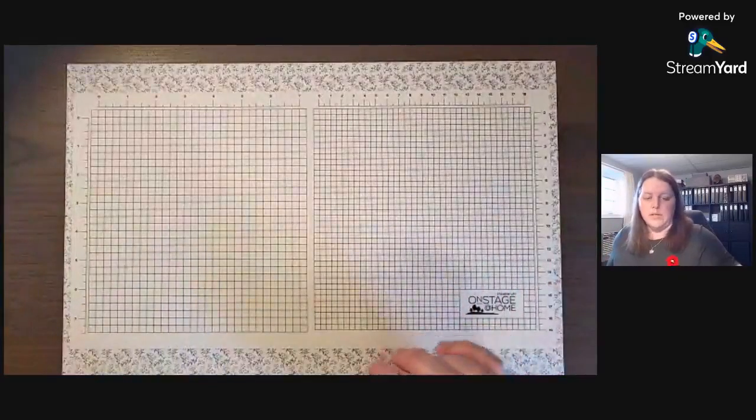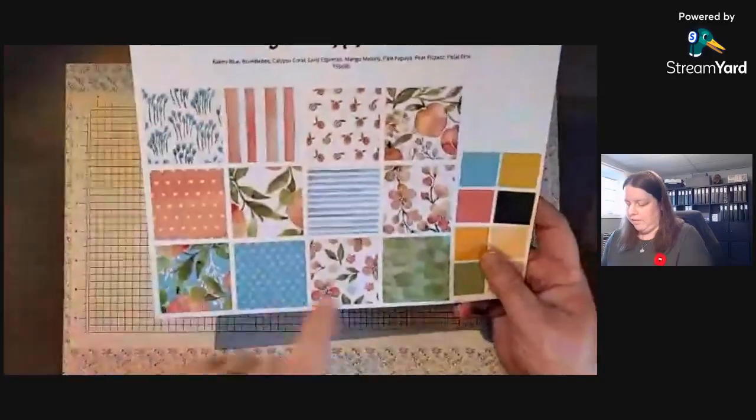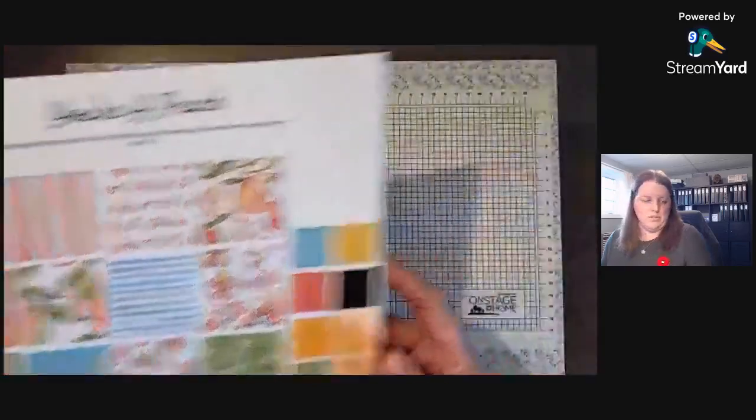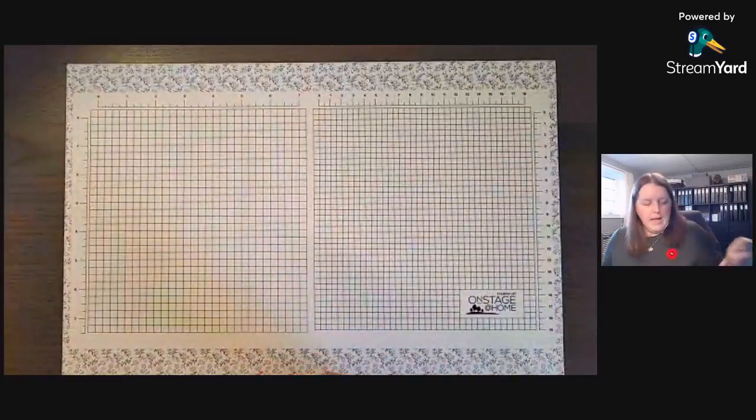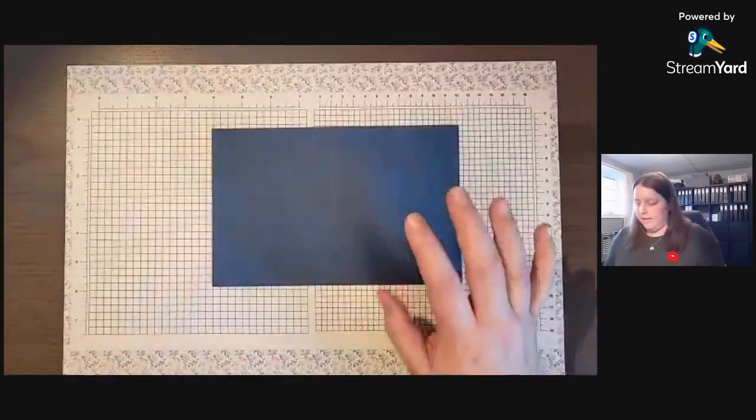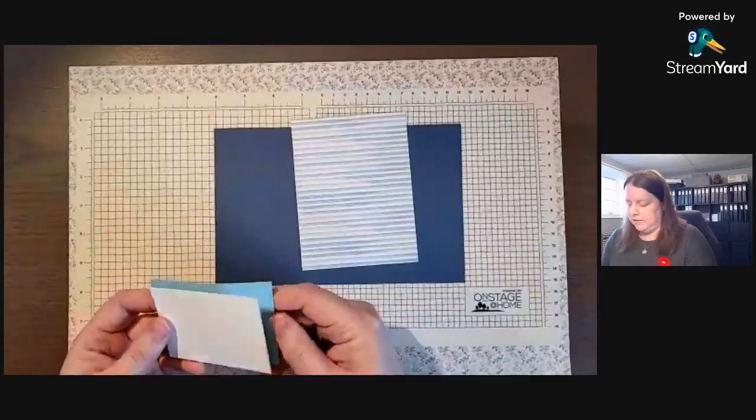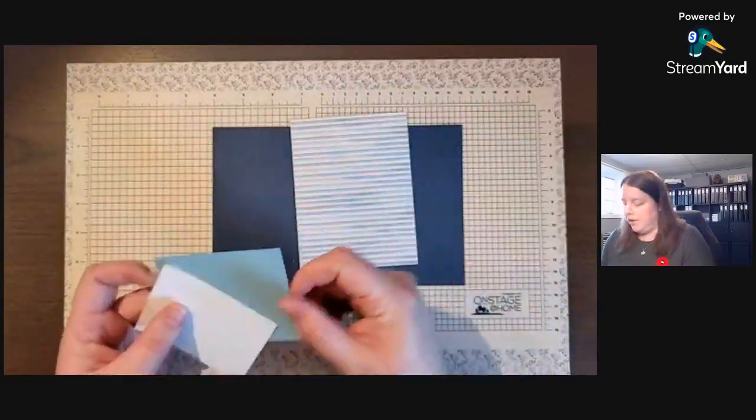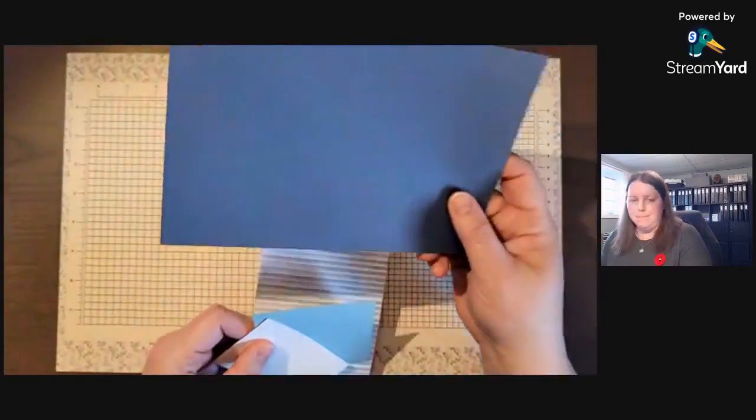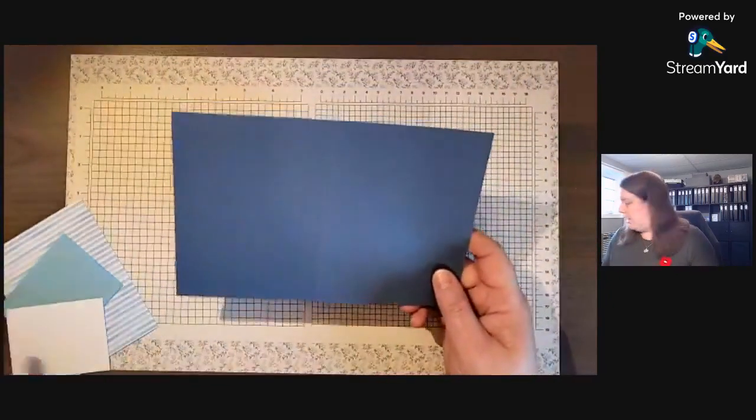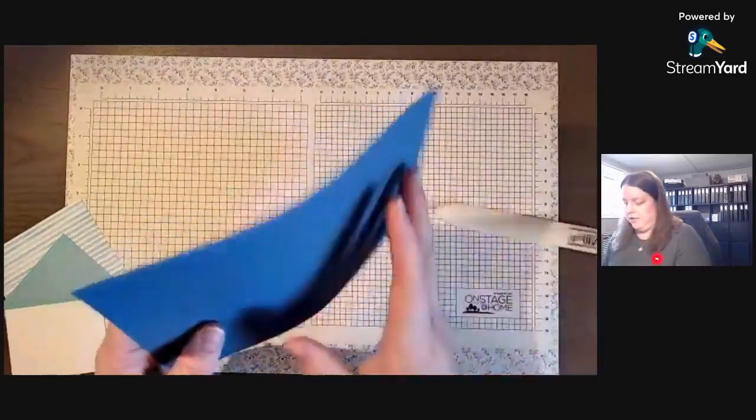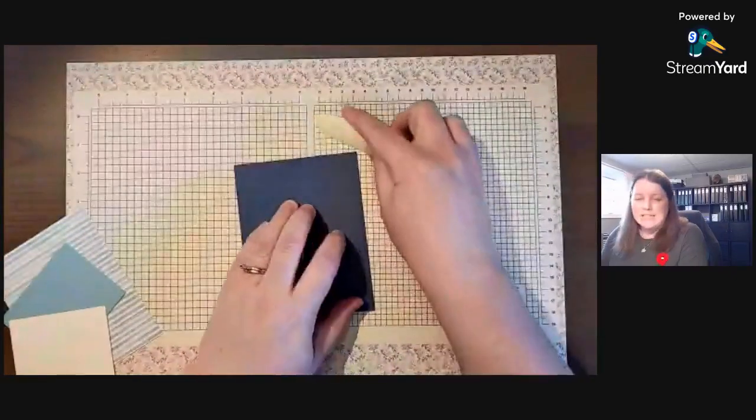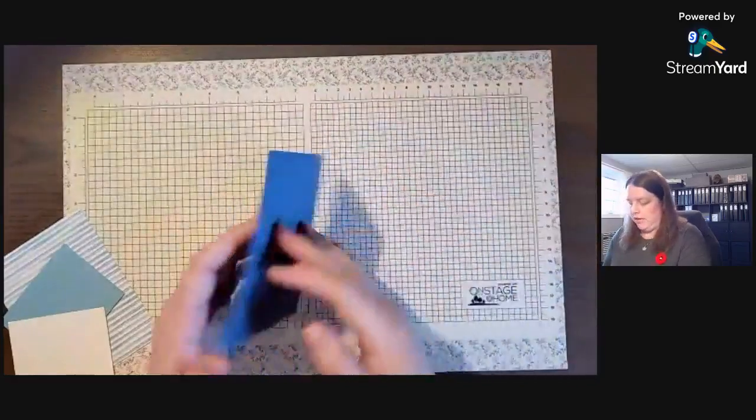We're going to use the blue lines here from Yora Peach, and this blue coordinates with Balmy Blue. I have some Midnight Muse cardstock already scored. It's our half sheet of cardstock so you can get two cards per sheet.